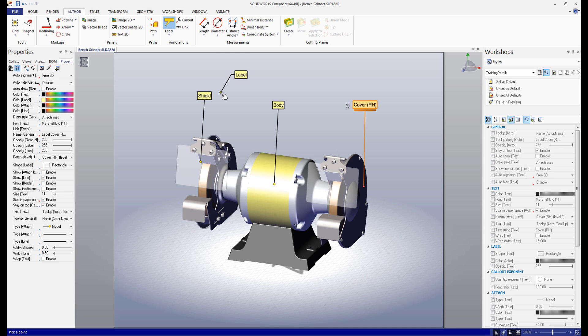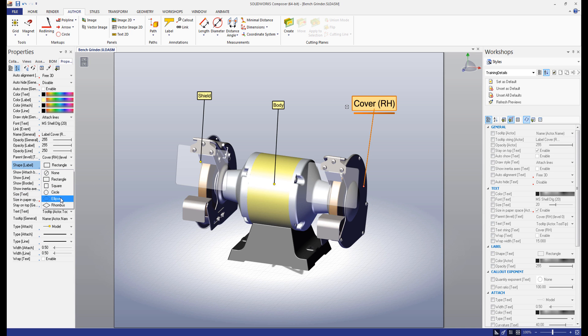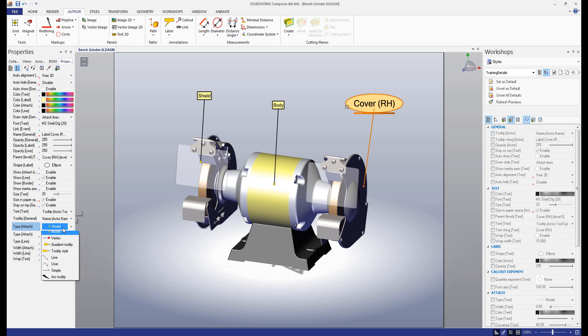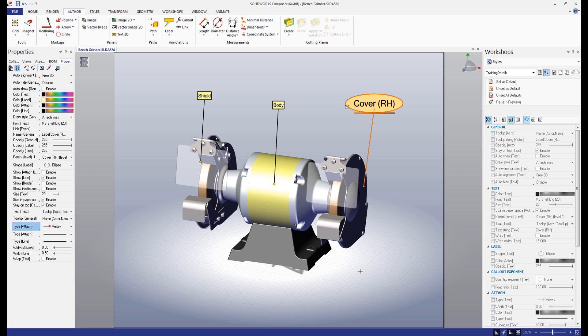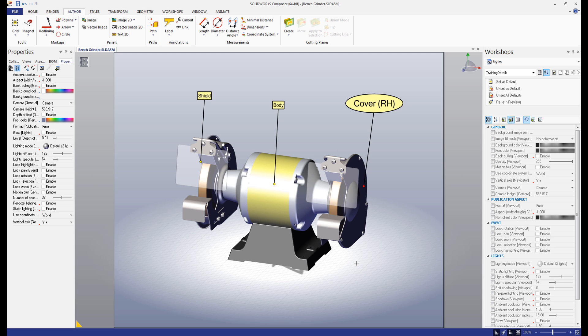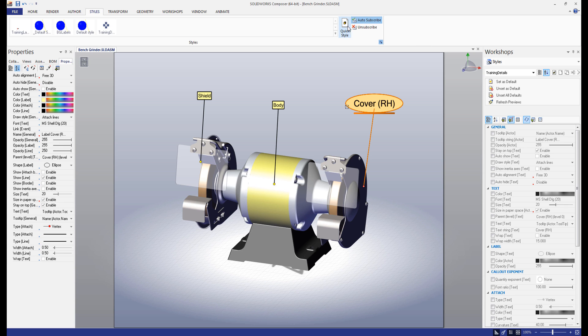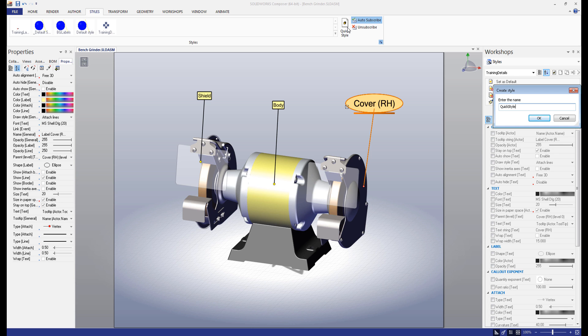Now, with one of these labels selected, I'm going to go to the properties tab in the left panel and change the size of the text, the shape of the text box, and the type of the attachment piece. Let's say this is how we want our label to look. We'll click this and we'll go to the styles tab. Click quick style. We'll call it quick style number one.